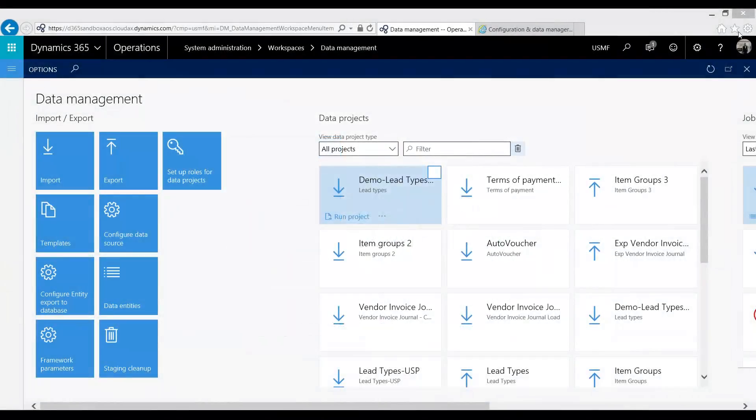Hello everyone, my name is Arush Critella. I'm a functional consultant with Western Computer and welcome to our third video on data migration within the new Dynamics 365 operations.